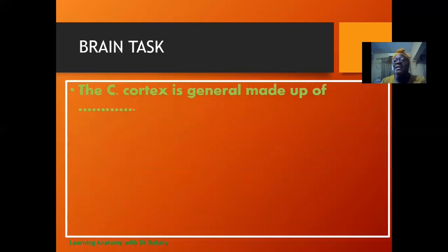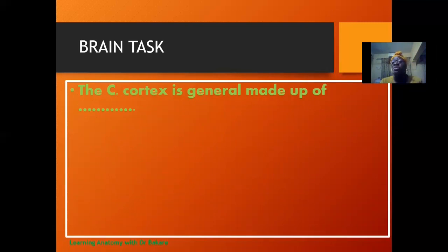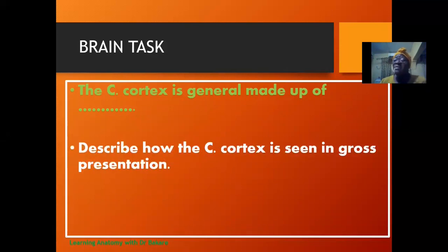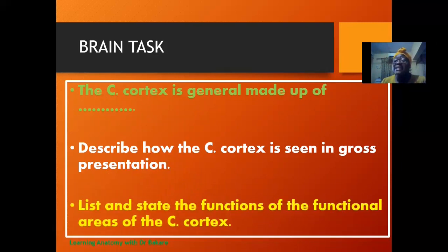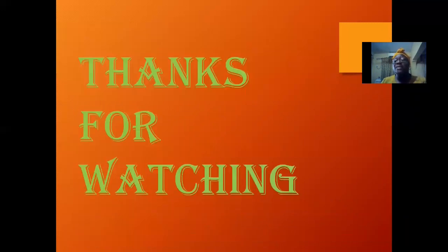This is our brain task. The first question states that the cerebral cortex is generally made up of — fill in the space — discussing the general structural components of the cerebral cortex. The second question is to describe how the cerebral cortex is seen in terms of gross presentation — what do you see with the naked eye? The third question is to list and state the functions of the different functional areas of the cerebral cortex. Thanks for watching.